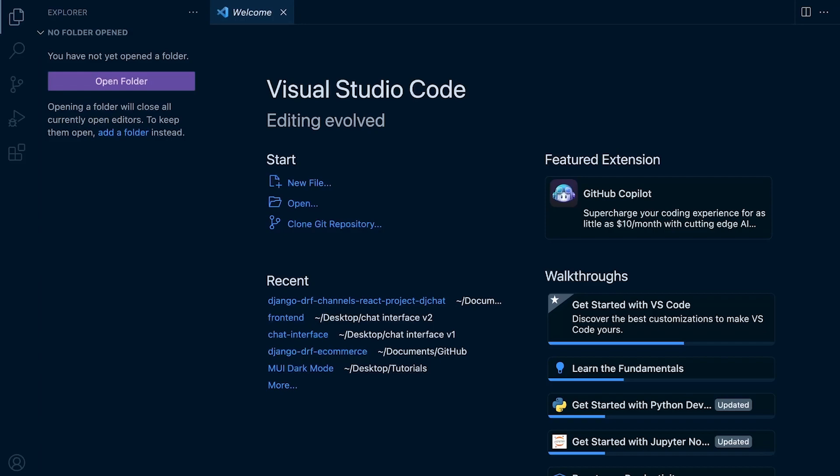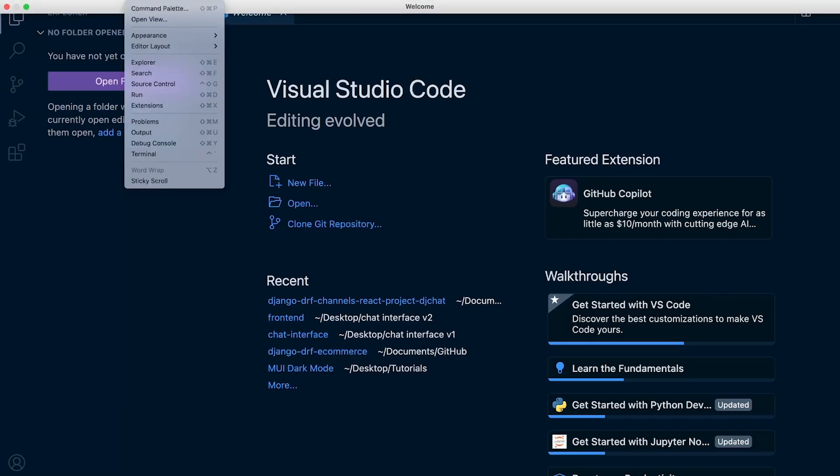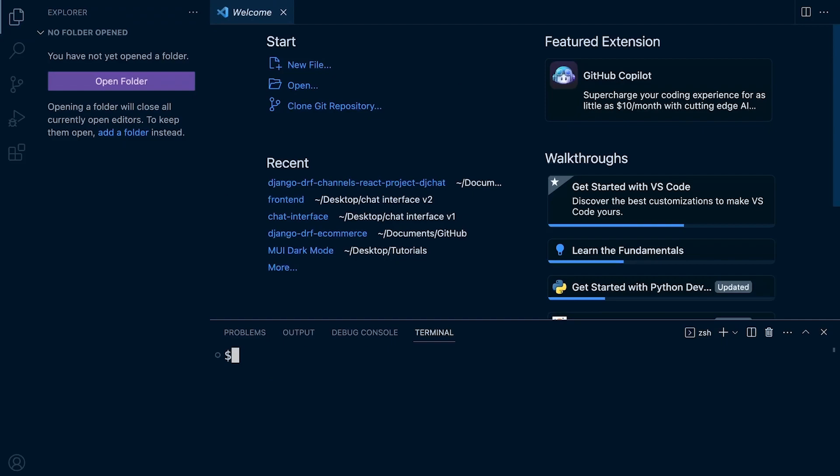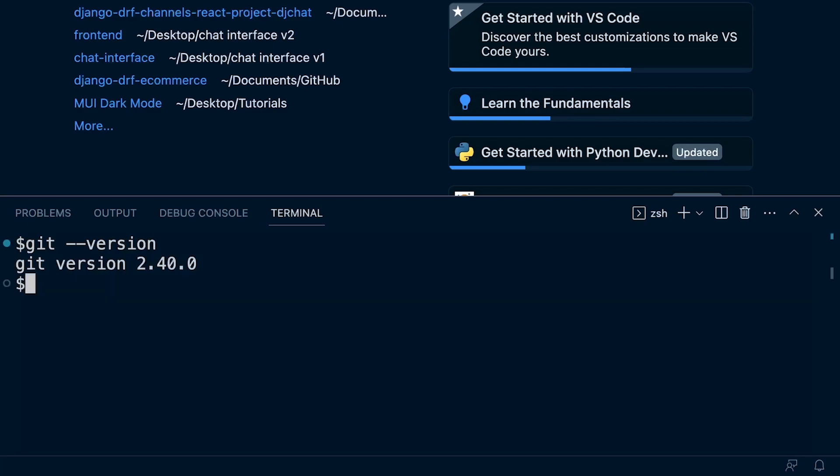To check to see if Git has been installed successfully, you can open up a terminal window or if you're in Visual Studio Code, I'm going to select view and then terminal to open up the terminal window here. So, once you have that open, we can zoom in and type in git --version.